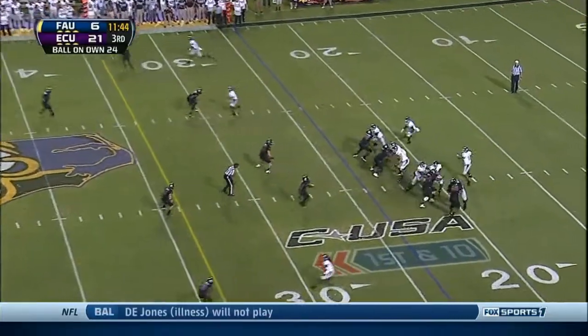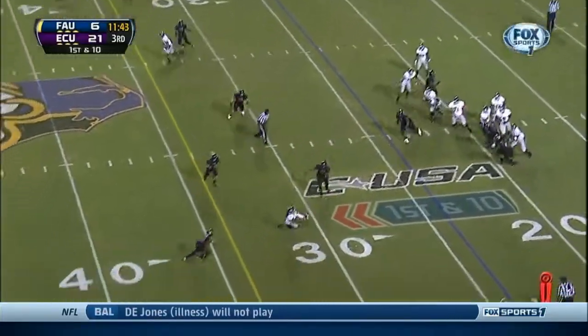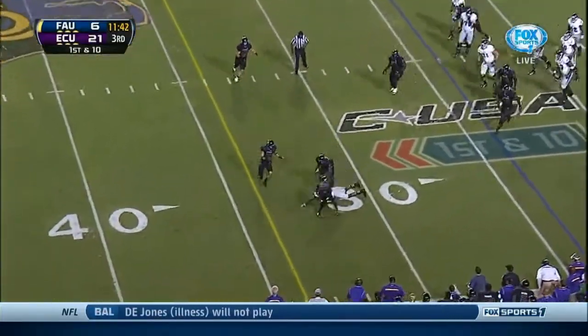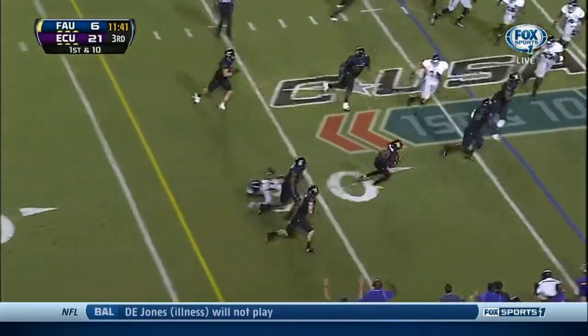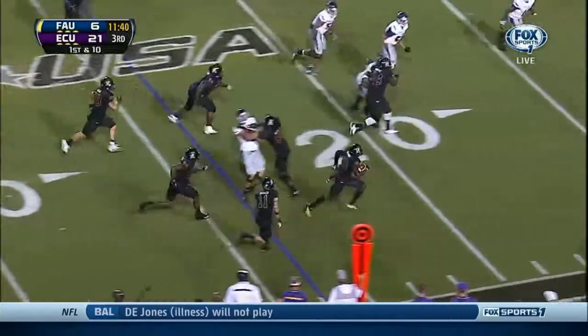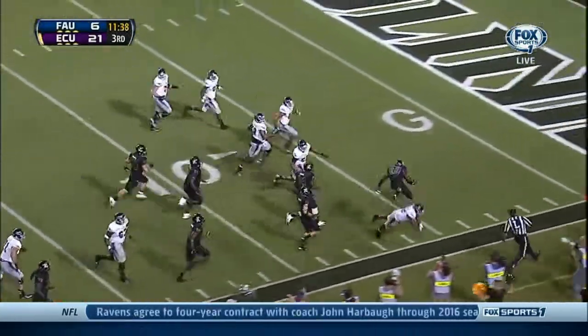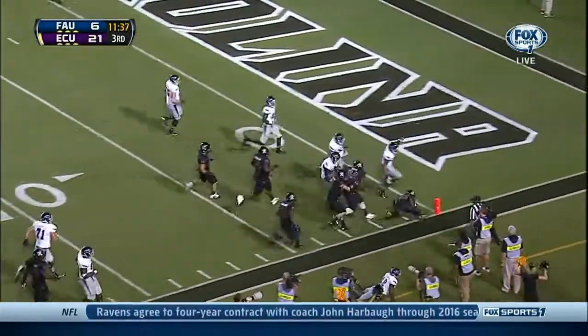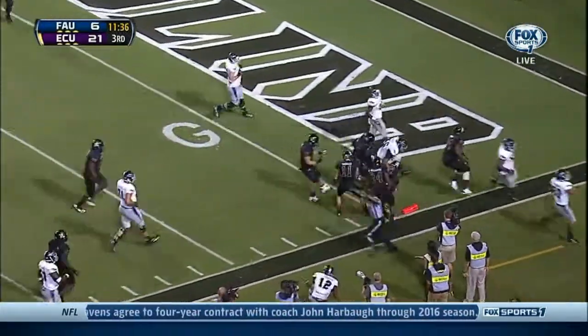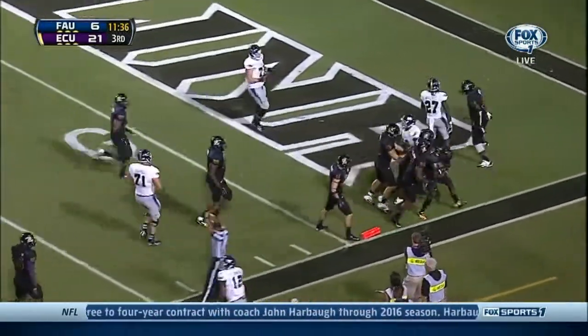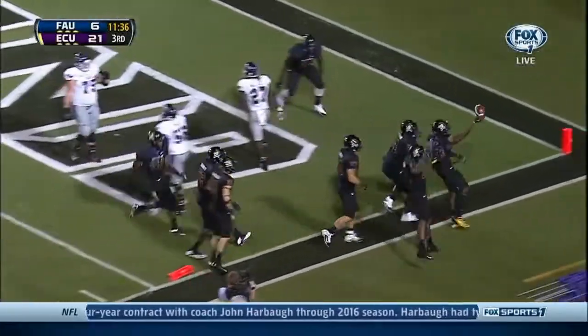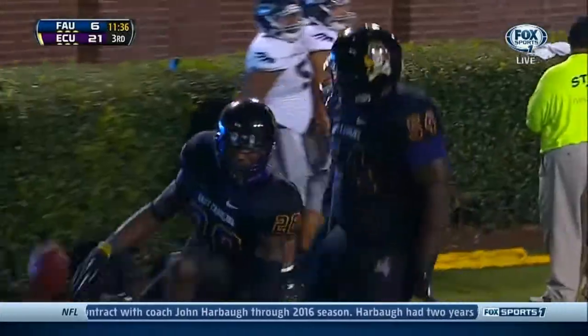On first down, Johnson throws behind his receiver — it's picked off! Hawkins, Joshua Hawkins, leaps over his man, and it's down at the 5-yard line.